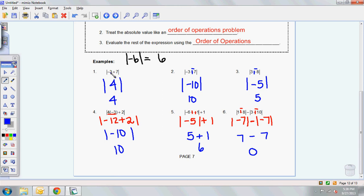The most important thing is: simplify what's in the brackets, and then figure out the absolute value. Simplify first, then find absolute value. If you listened to this whole thing, the keyword for today is 'simplify and then absolute.' If you can tell me that tomorrow in class, I will give you 5 raffle tickets. See you guys tomorrow.